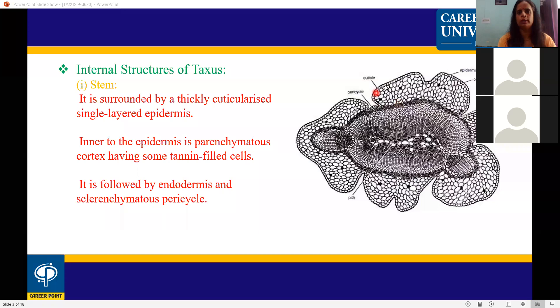The outermost layer is the epidermis. The bark is present in brown color.